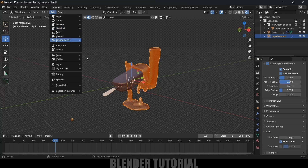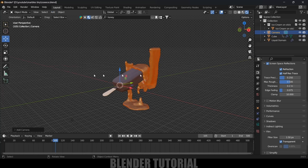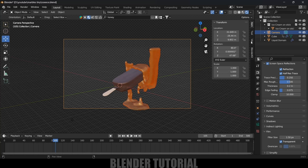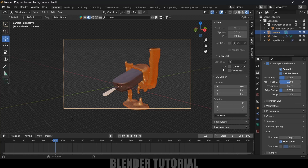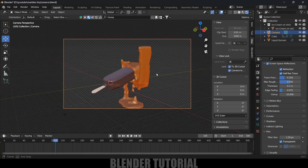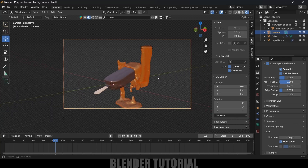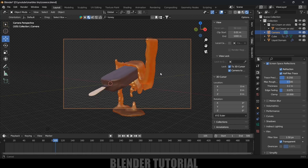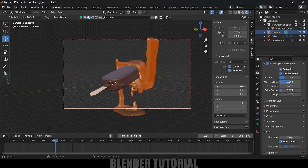Now let's add a camera in the scene. Go to Add > Camera. Press Ctrl+Alt+0 to see through the camera. Press N on the keyboard, come to the View options, lock this to the 3D cursor, and enable Camera to View so we can adjust the location and rotation of the camera. I think this position is okay, so let it be here like this.